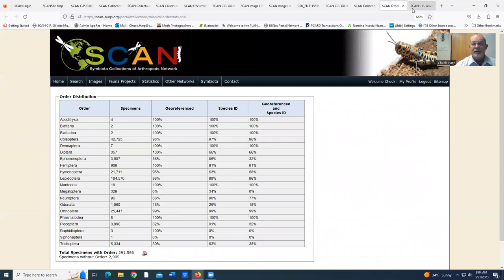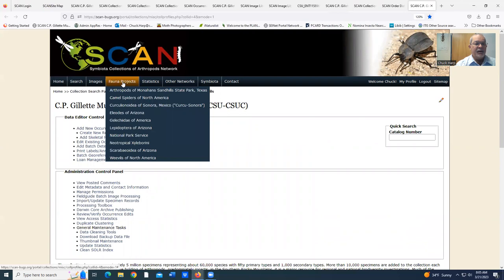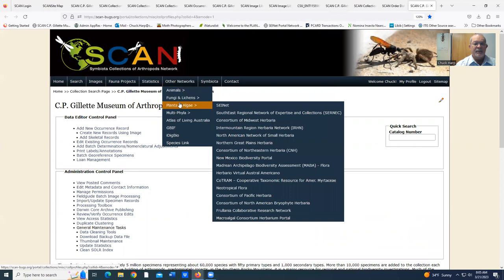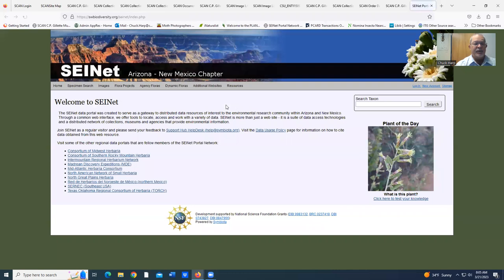As we go back to the main screen also, we can show you all of the other groups that this is connected with. Of particular interest, the SEINet is a great resource that has about 100 herbaria that has all of the records in this network also.